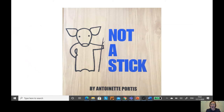I've got a book I'd like to share with you today. It's called Not a Stick by Antoinette Portis. Let's have a read, shall we?